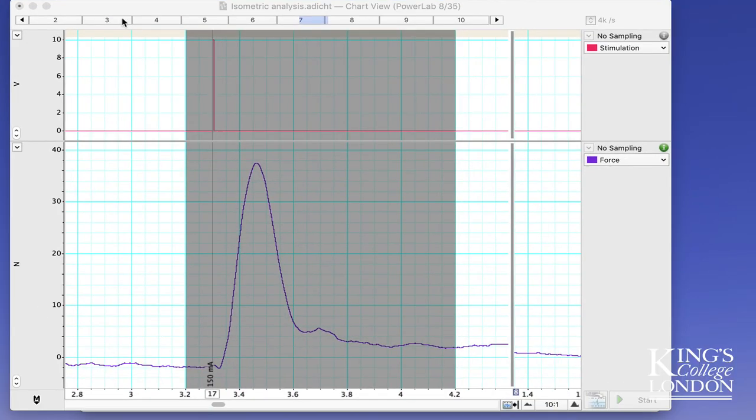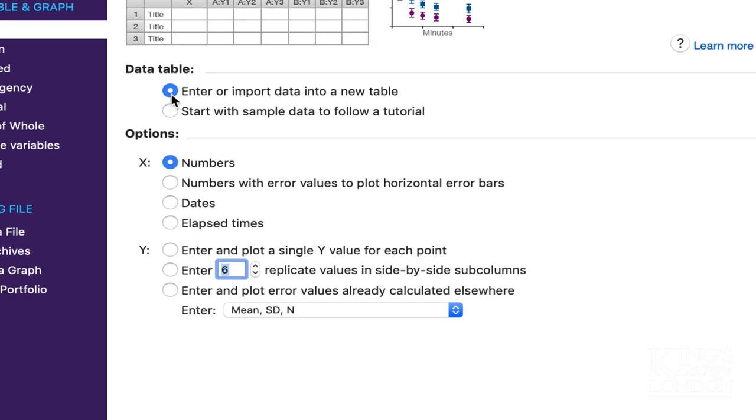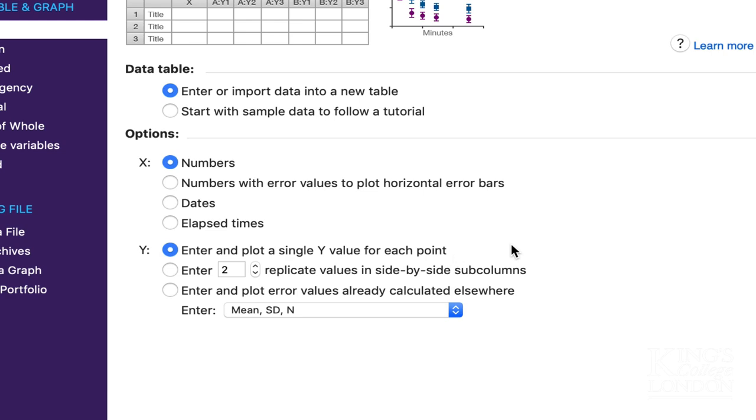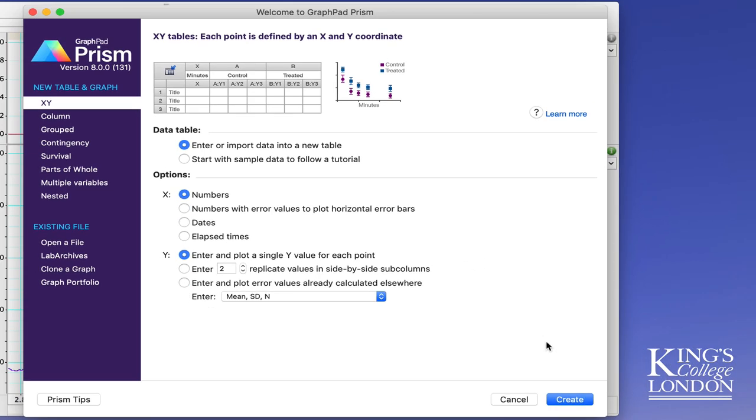Now we've finished in LabChart, we can switch to Prism. With Prism I want to export this data as an XY graph, so I choose new table and graph XY. I'm going to import data into a new table. My X values are going to be numbers and my Y values will be a single data point for each value because I only have a single set of data. I'll then click on create.